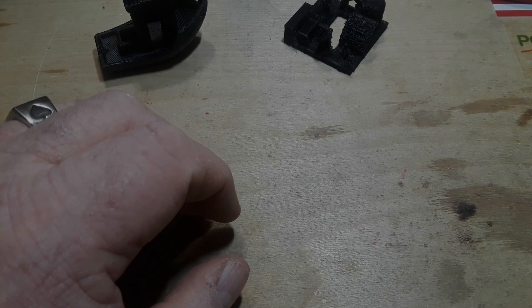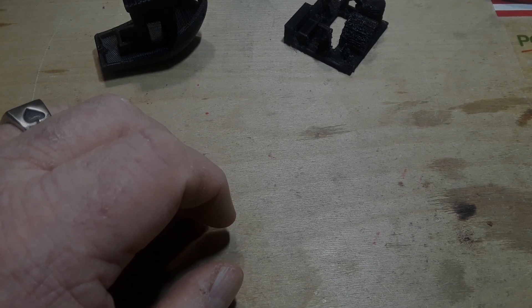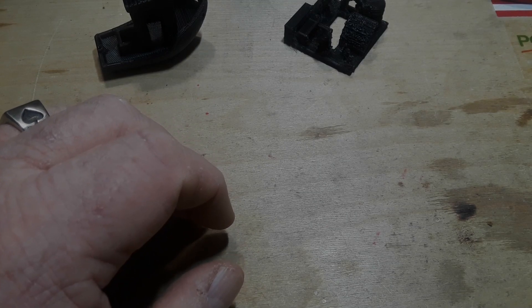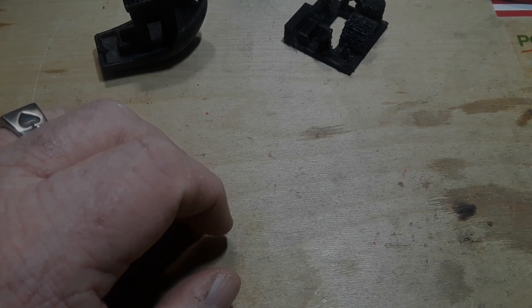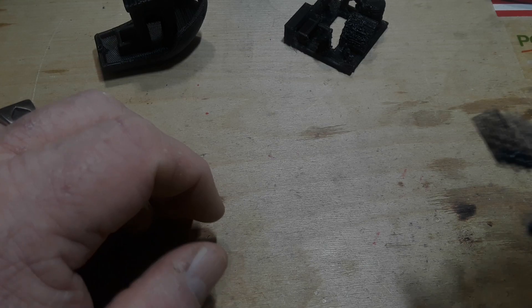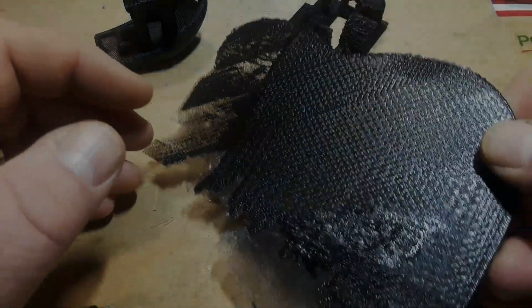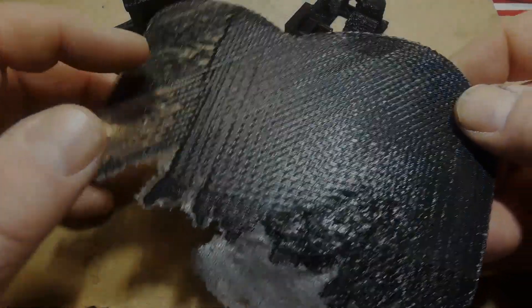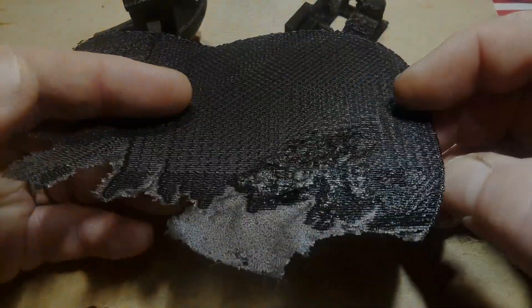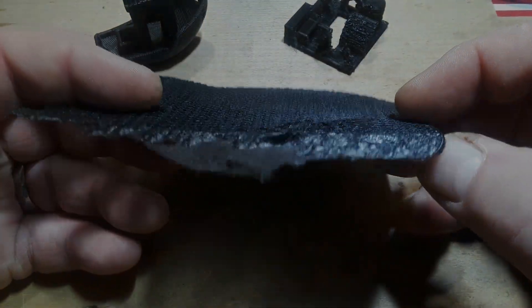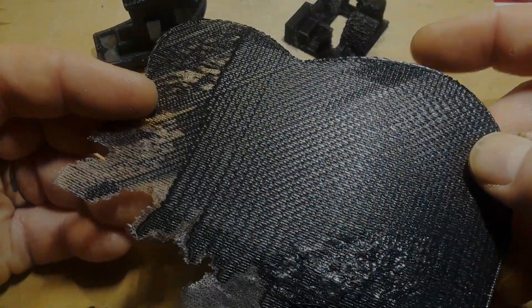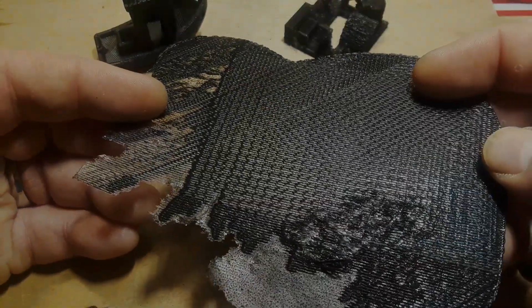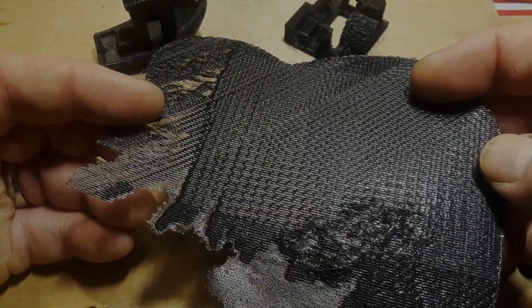Now the next one I was going to print was a guitar pick holder, just a little tray in the shape of a guitar. But this is what I get. I mean, well this is what happened the one time I tried it. So I believe that's probably an adhesion problem.